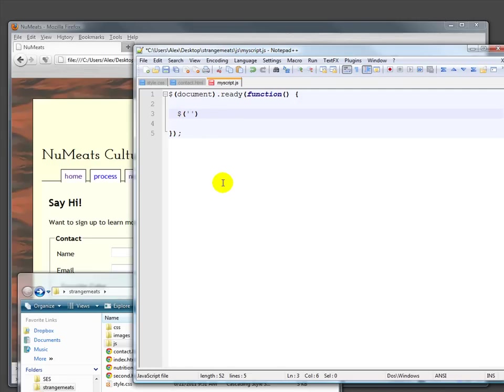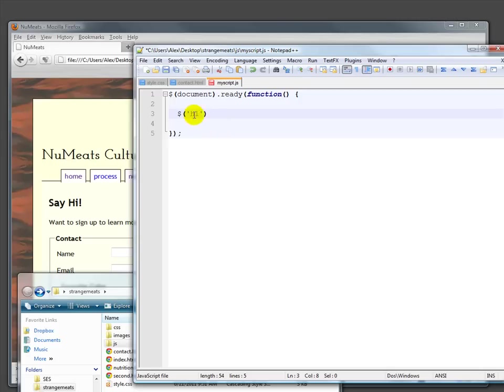The selectors in jQuery are exactly the same as the selectors in CSS, which is extraordinarily convenient because you only have to remember one way to select items on the page. For example, if I wanted to affect the H1, I could put H1 here. If I have an ID or class, I could affect that as well.